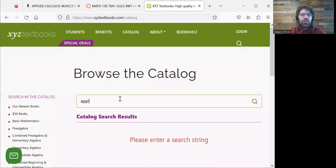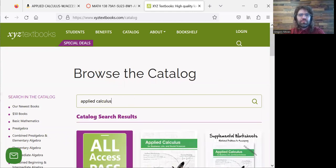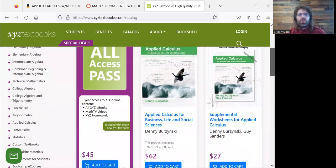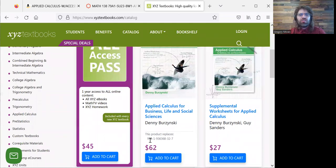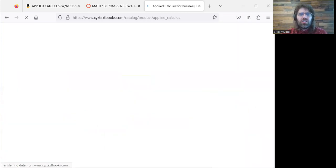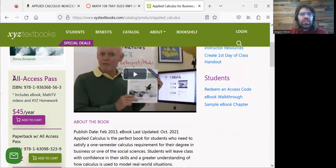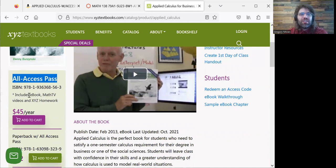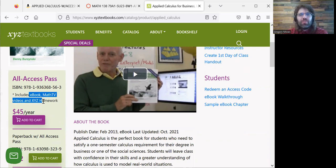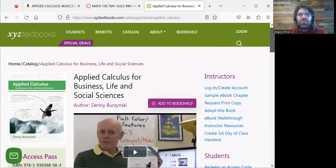Find your ebook, and here's the book we want. It says it costs $62, but that's for a physical version. If you want an ebook, you go to the All Access Pass. This gives you the ebook and the videos, and it actually gives you every ebook that XYZ Textbooks publishes — it's a rental system where you get all of their material for a year. Add it to the cart and then buy it in the usual way.